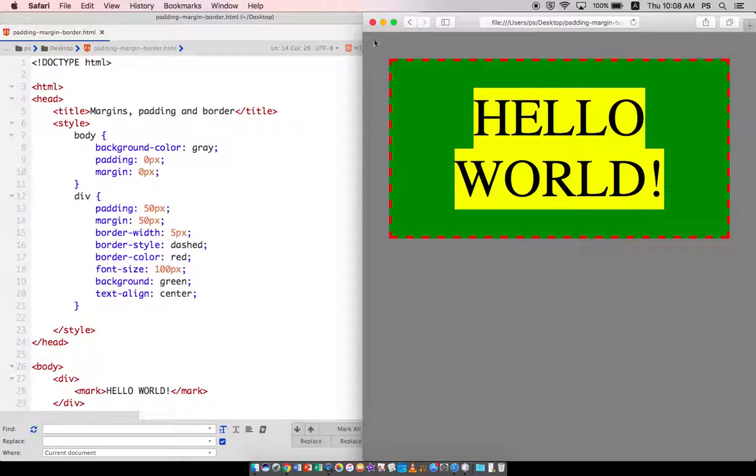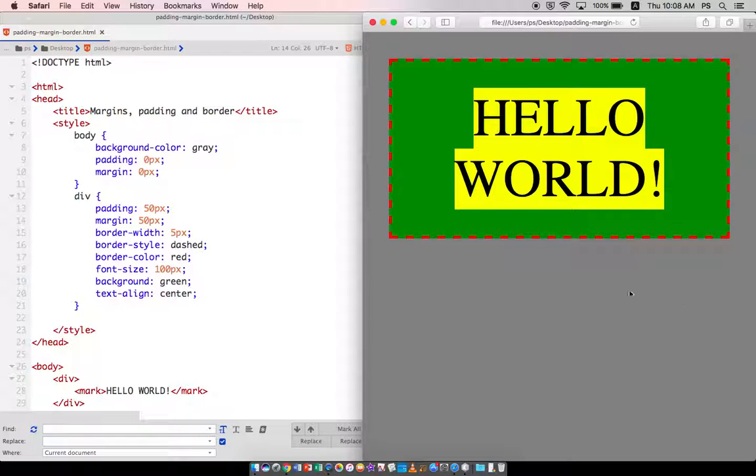So there you have it. Margins, paddings, and border. If you have any questions, please let me know.